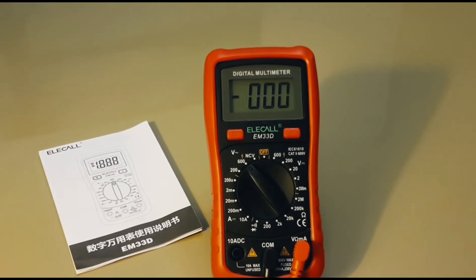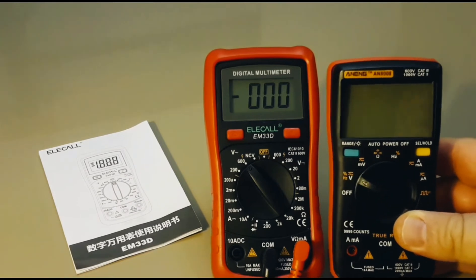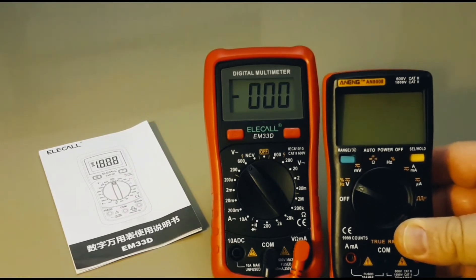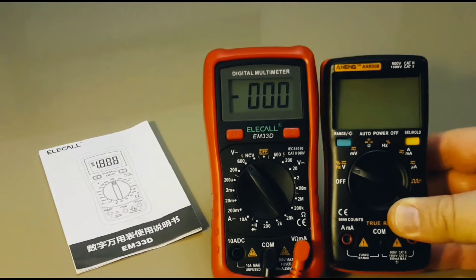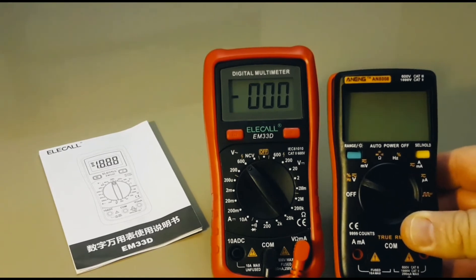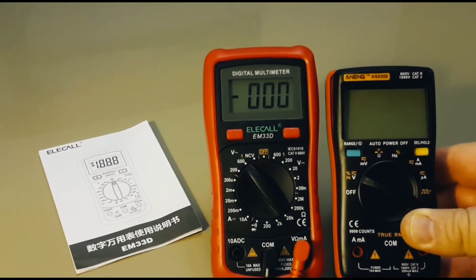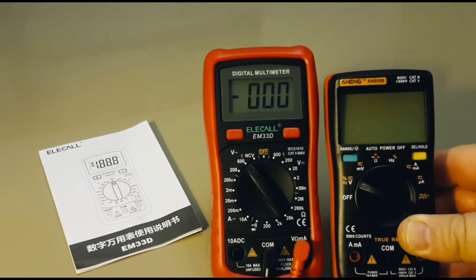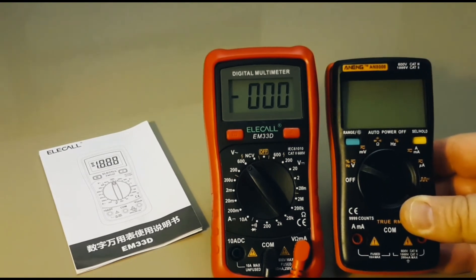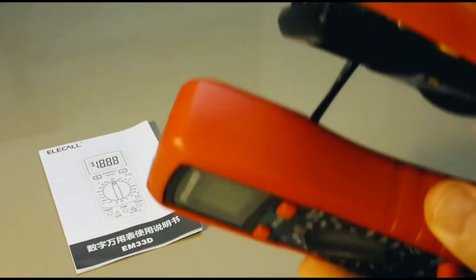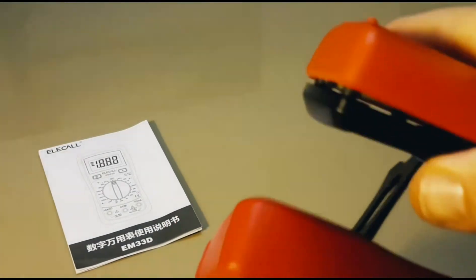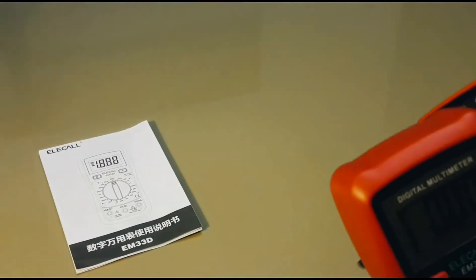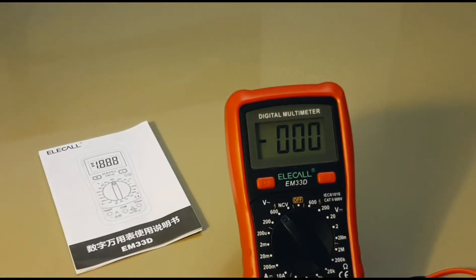If you want to compare size, this is the ever so popular AN8008. And you can see they're pretty close. So yeah, the Alicol is a wee bit larger, but it's still a small meter. And if we just take a comparison at the side, and yes, the other one is falling apart at the moment, but they're pretty close in terms of the width.